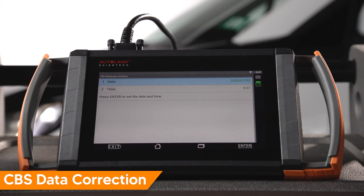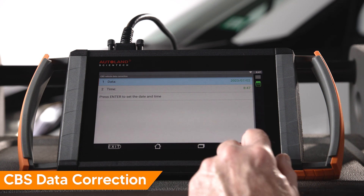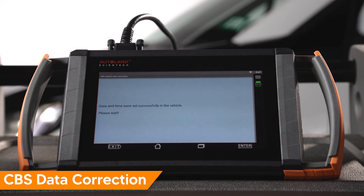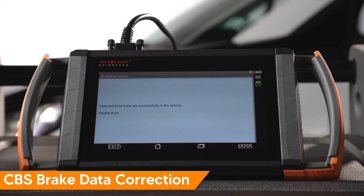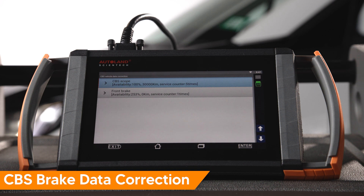On the next screen, date and time are displayed. Press Enter to continue. On our vehicle, the front brakes show 253 percent, which represents a faulty brake pad wear sensor. A correction will not adjust this. Once the sensor is replaced, you can reset the data and add the correct brake pad thickness.